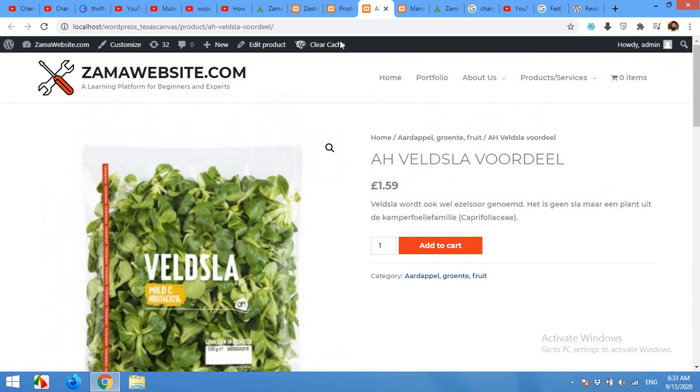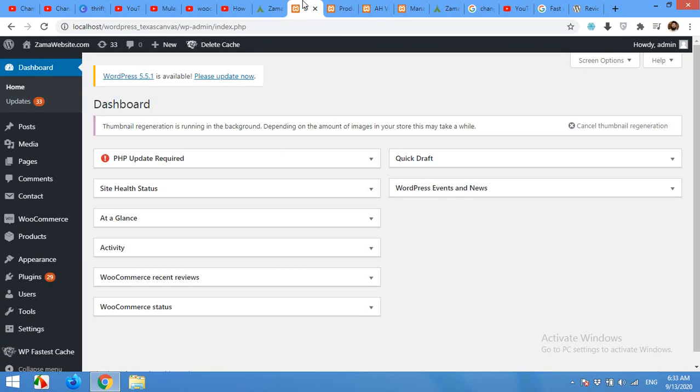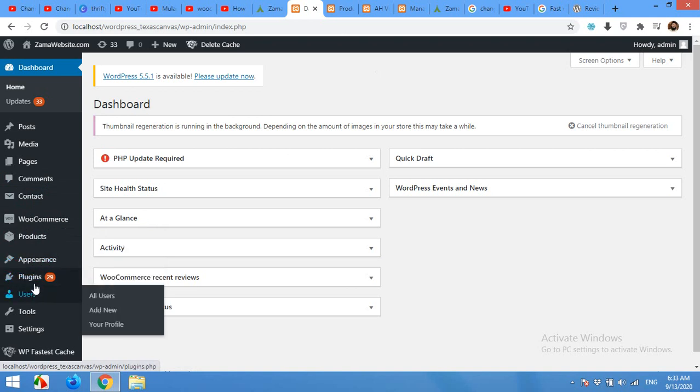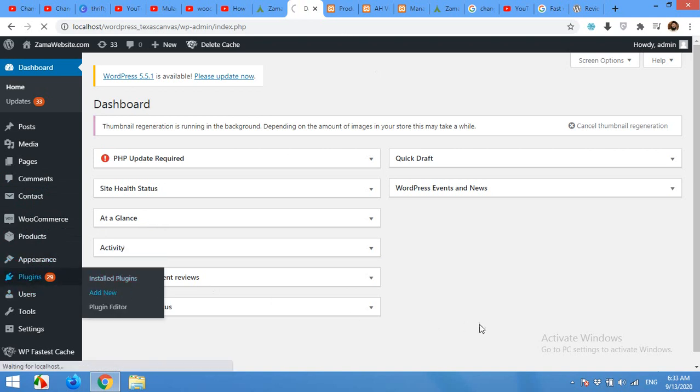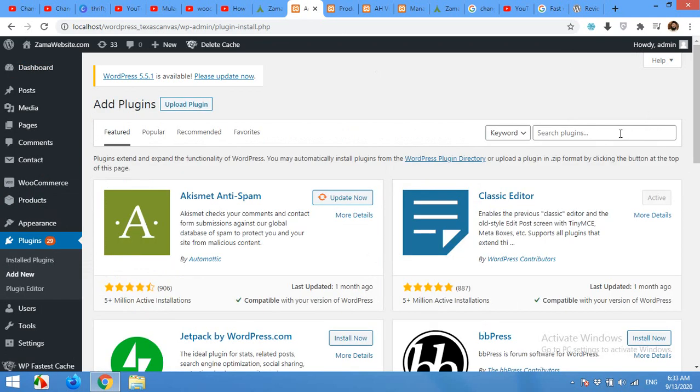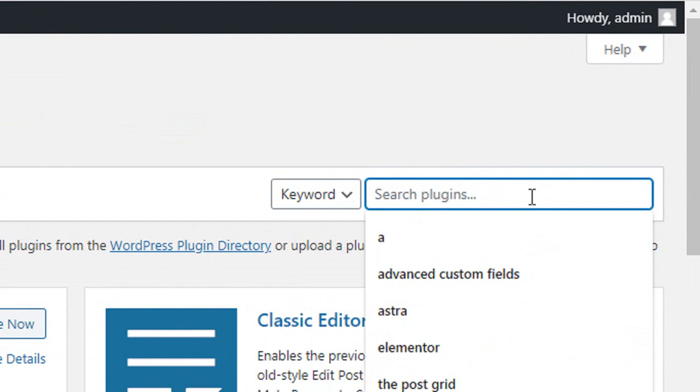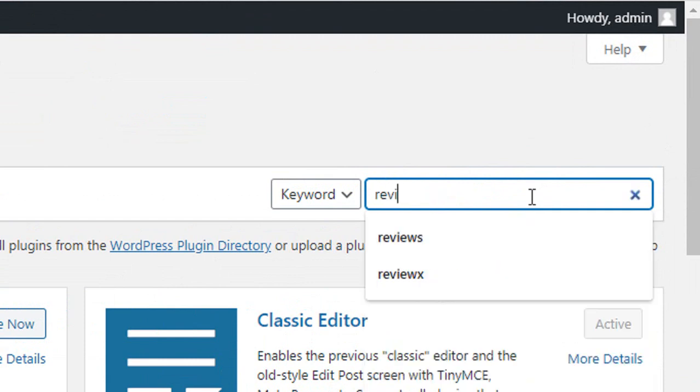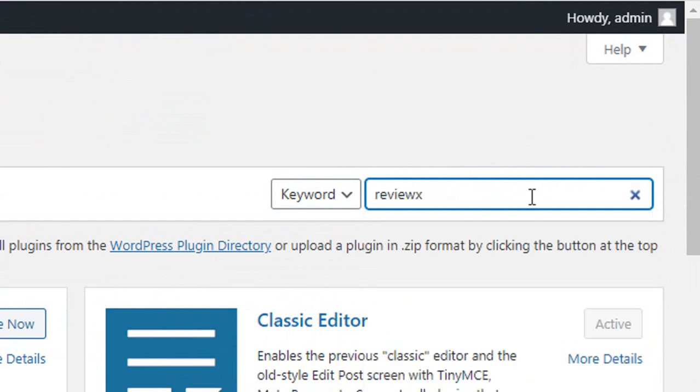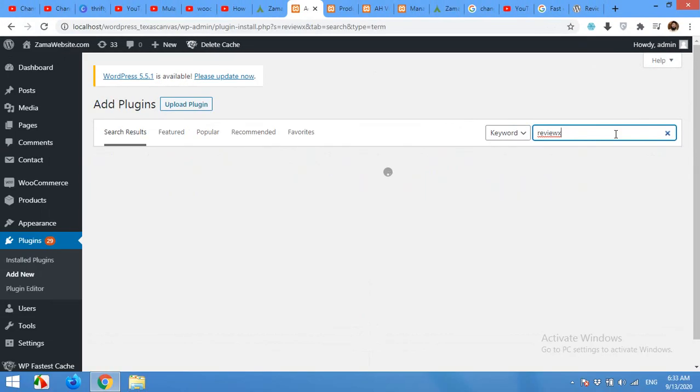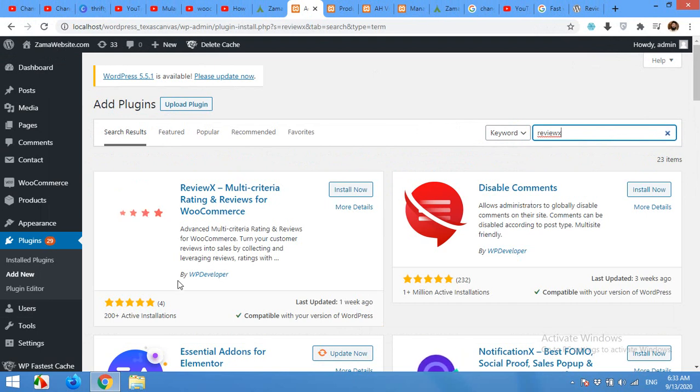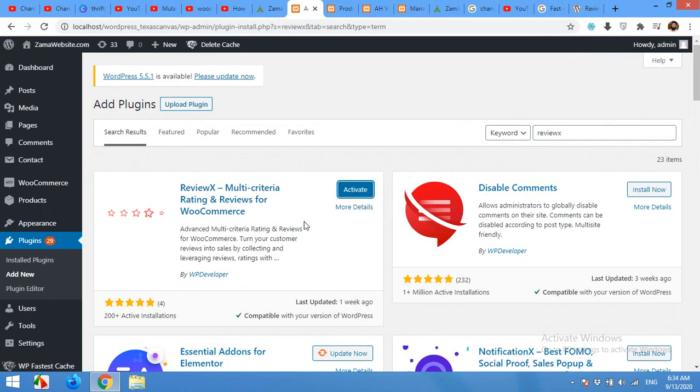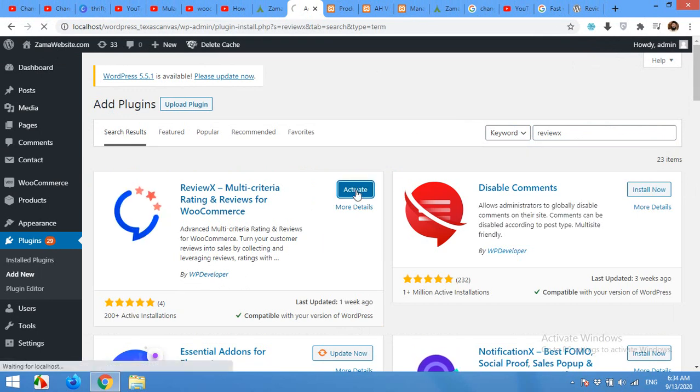Open your dashboard and come to plugins. Click on add new. In the plugin search, type ReviewX and press enter. Here is the plugin offered by WP Developer. Click on install now, activate the plugin.